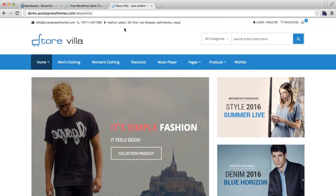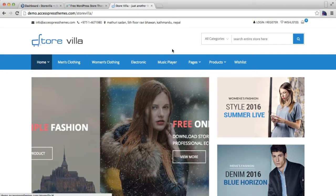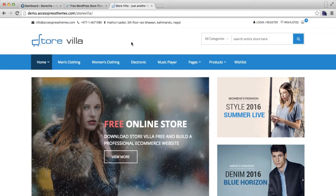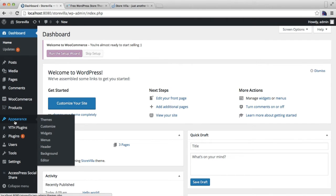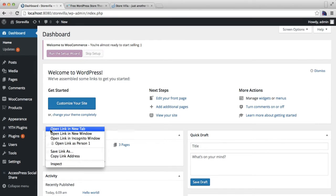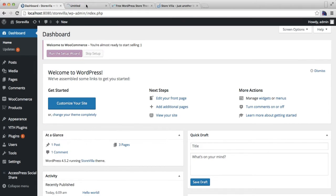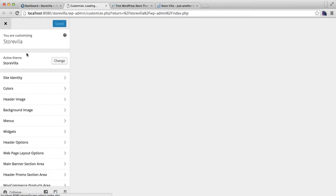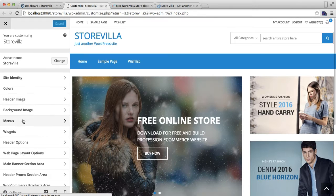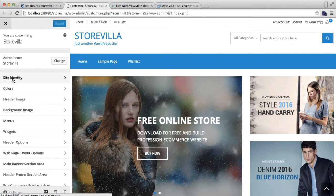So let me start by logging into our WordPress. Then the first thing you need to do is go to Appearance and then click on Customize. Here in Customize we're gonna first set Site Identity.